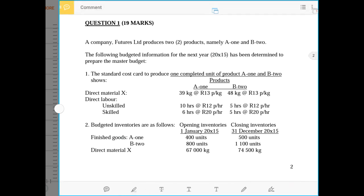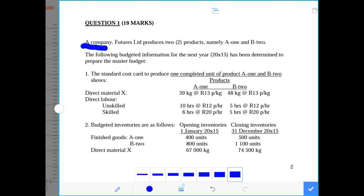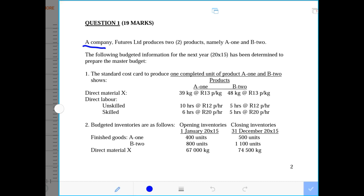We start with this question on operational budget, which shows us another dimension of how you can be tested. A company called Future Ltd produces two products: product A1 and product A2. The following budgeted information for the next year, 2015, has been determined to prepare the master budget.